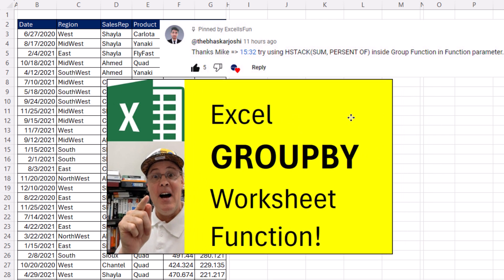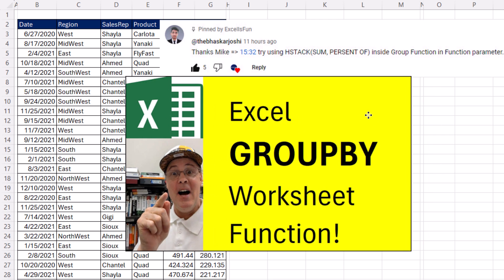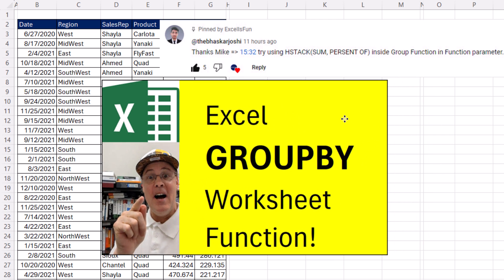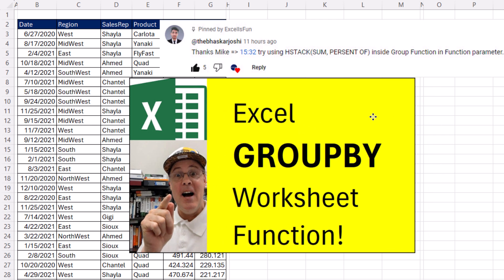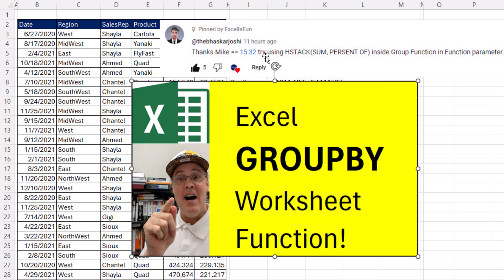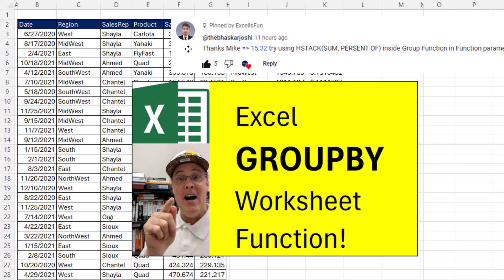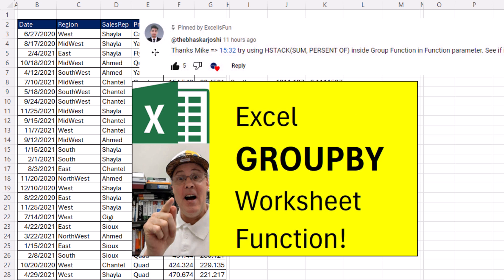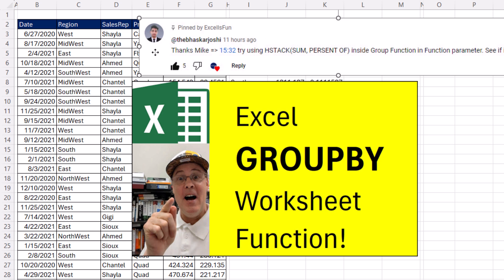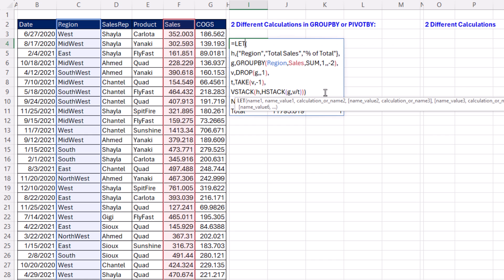In the last video, we talked all about the amazing new GROUP BY function. A teammate in the comments gave us a great tip about how to have two different calculations in the report. This is how I did it in the last video.